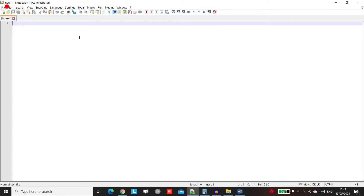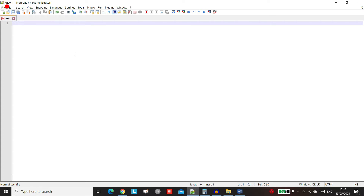I'm using Notepad++ to write my VHDL code. If you want to write a VHDL design — I'm not calling it a program because it's hardware — you need to save it. Instead of a filename.txt, it will be .vhd. And for Verilog files, you save it as .v. So .v is for Verilog; we will write .vhd.